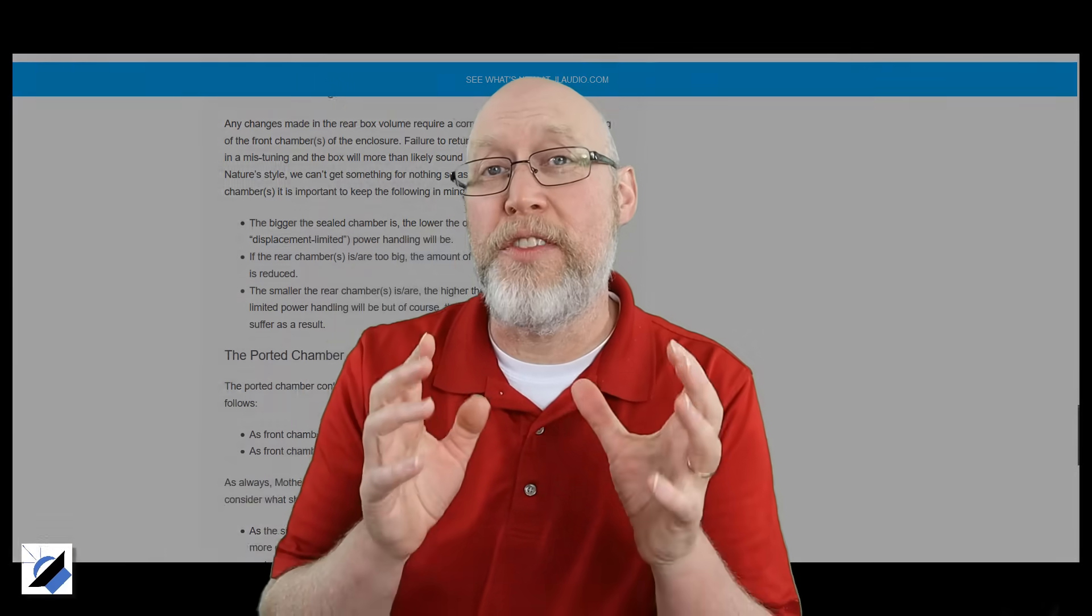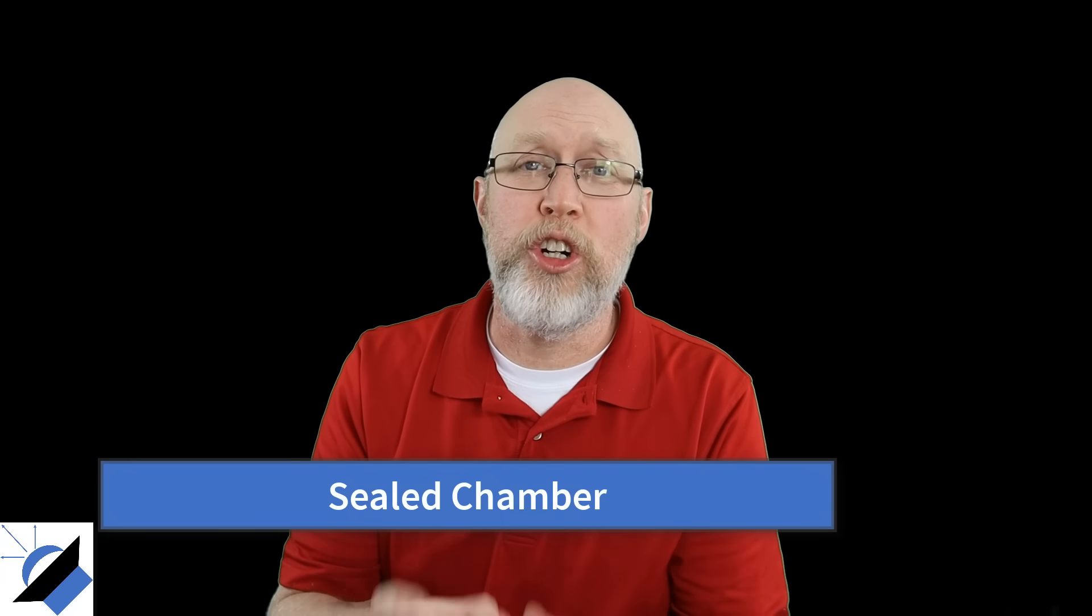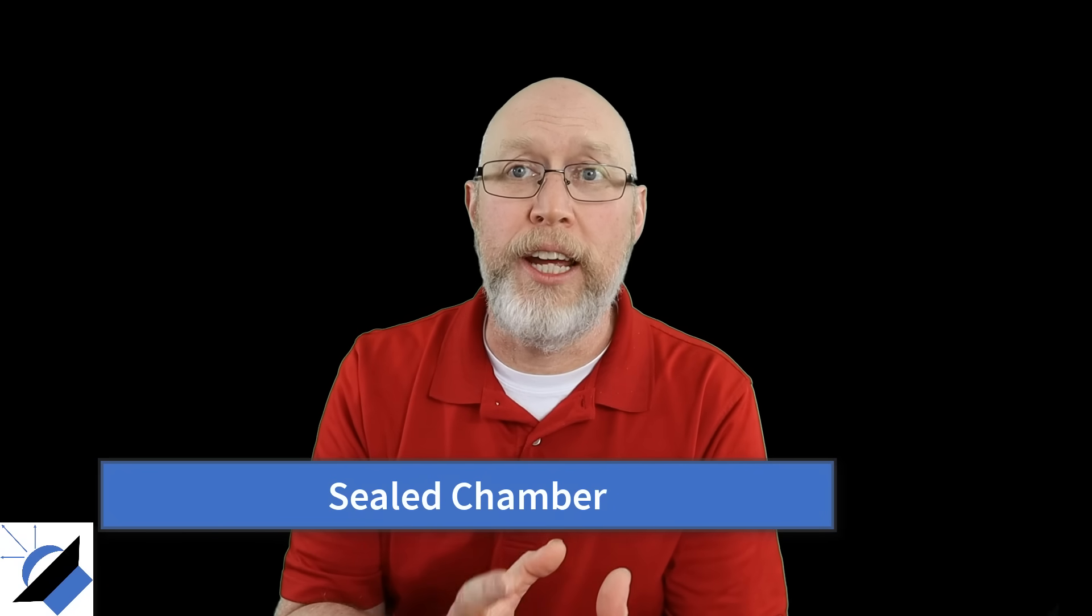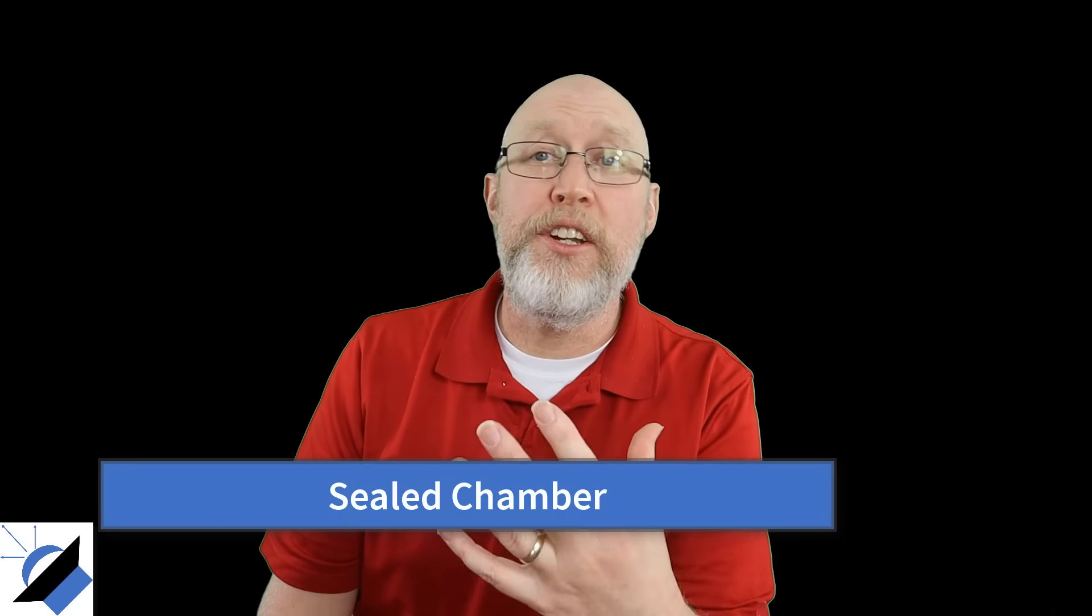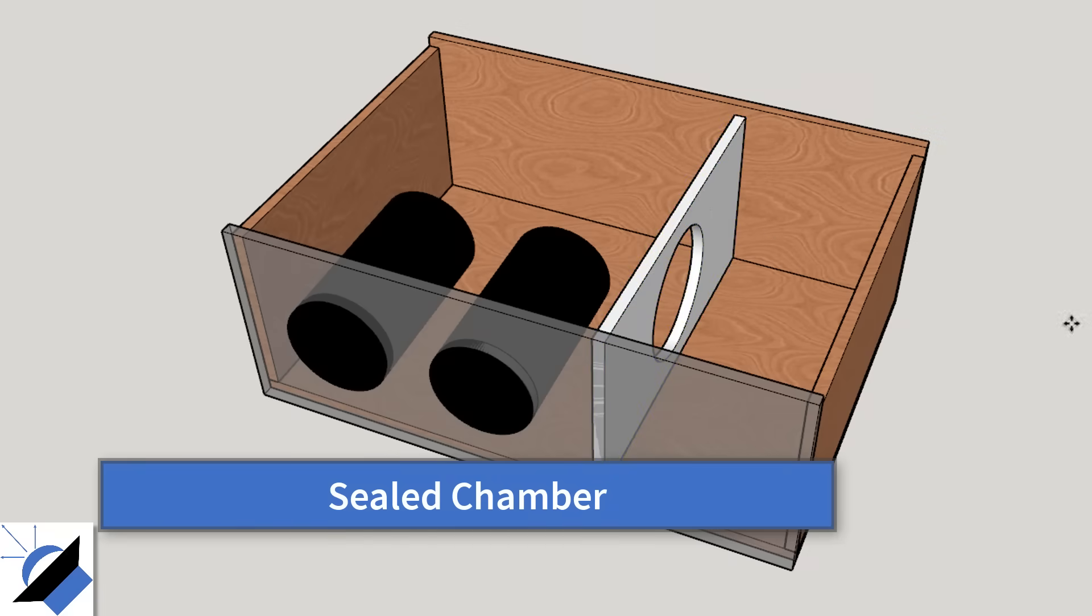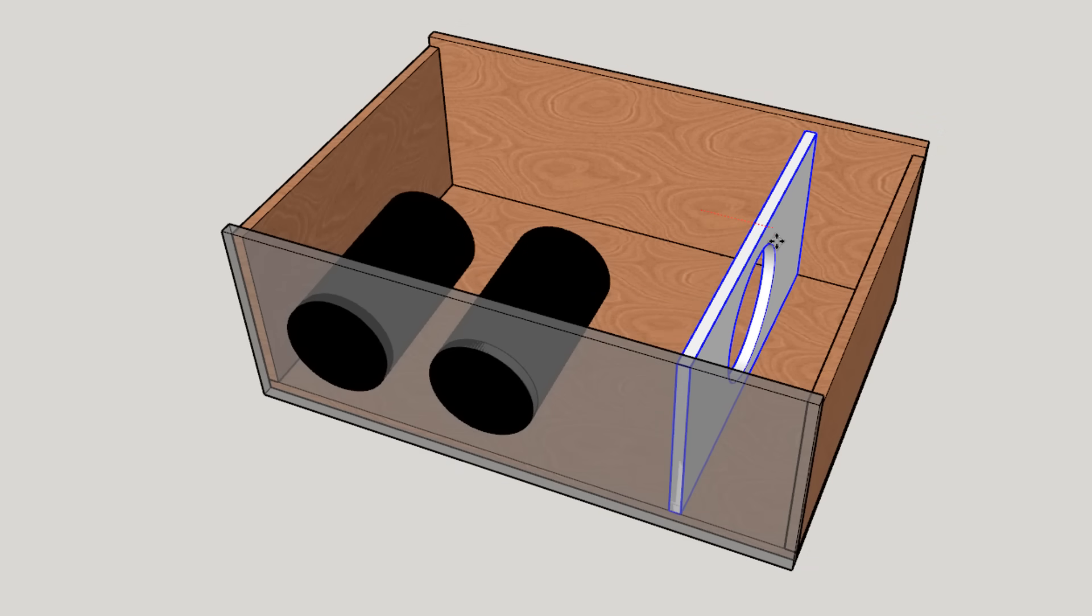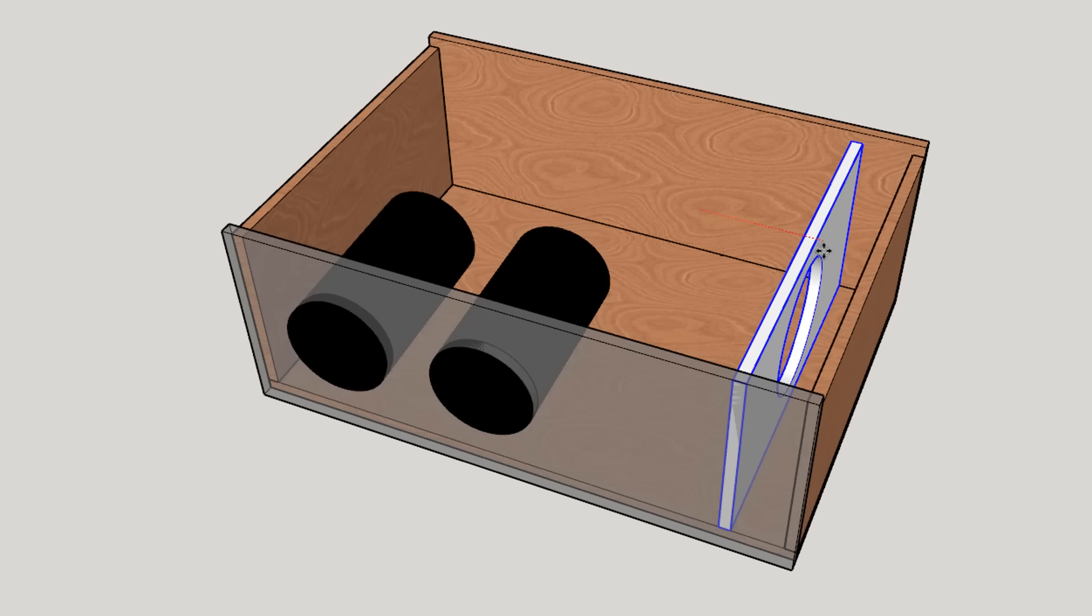The first thing you need to know is that the sealed section of the enclosure determines how low the subwoofer will play. Now it's going to vary for each individual subwoofer but for any given subwoofer if you want the box to get lower the sealed portion has to be larger.